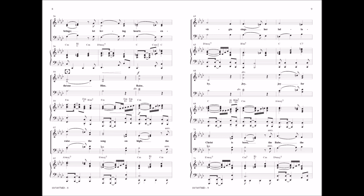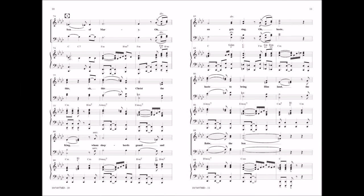Raise, raise the song on high. The Virgin sings her lullaby. Joy, joy for Christ is born, the babe, the son of Mary.